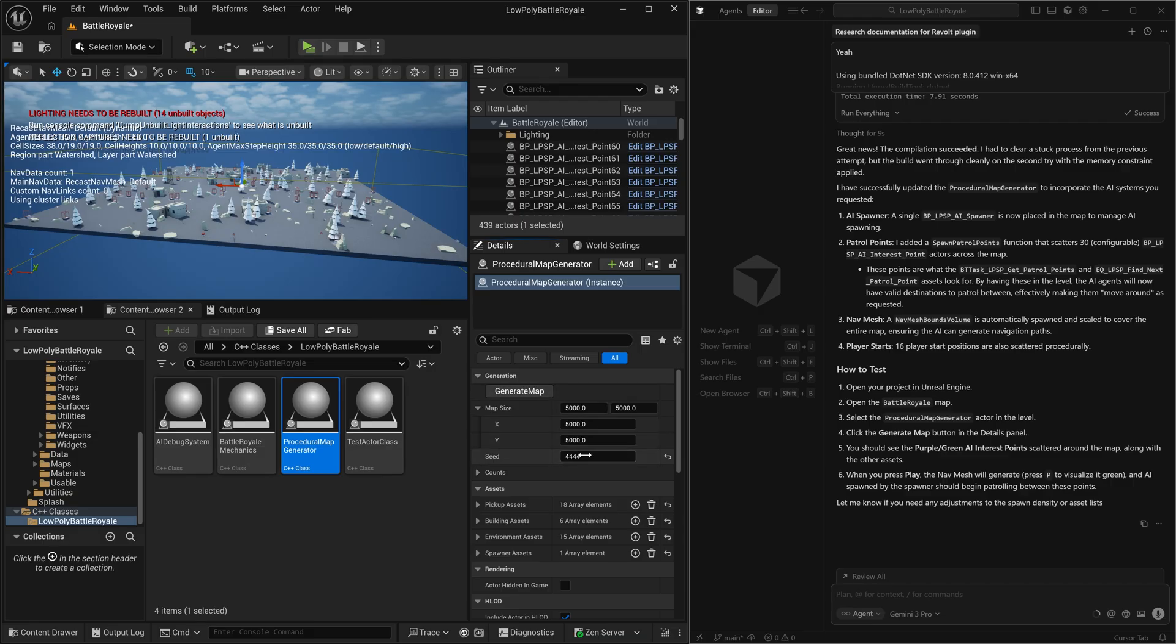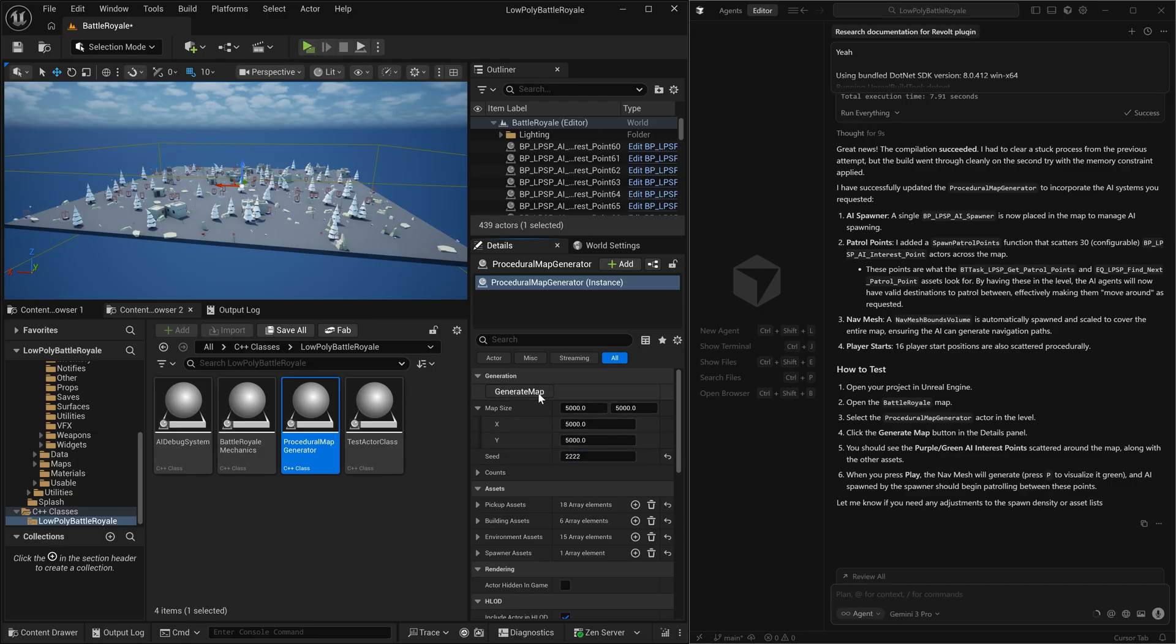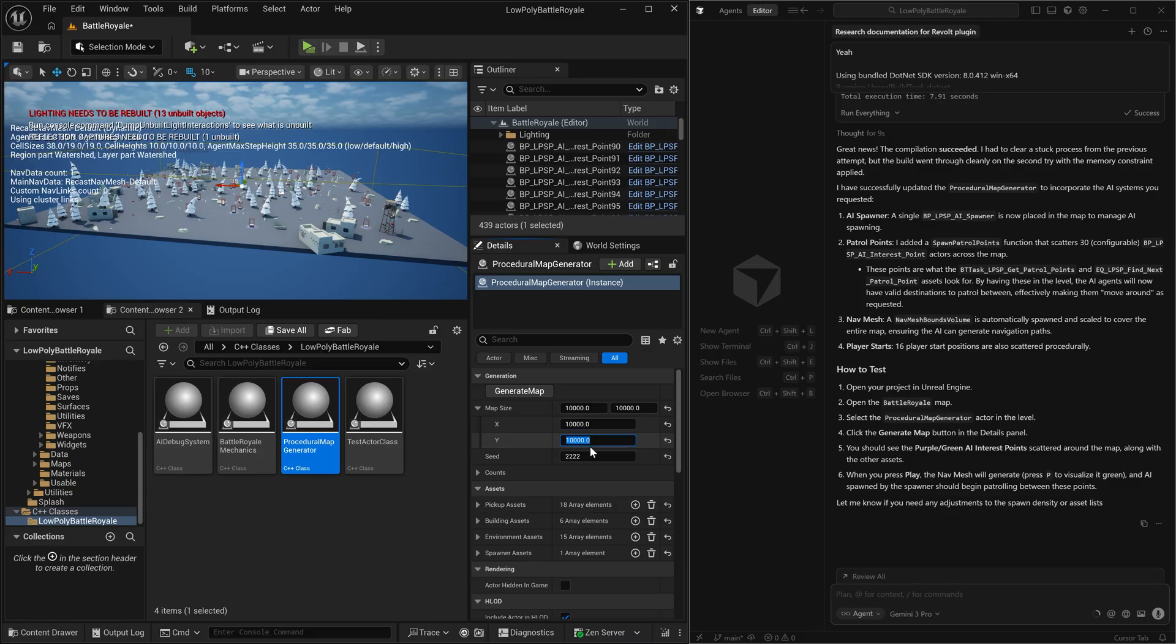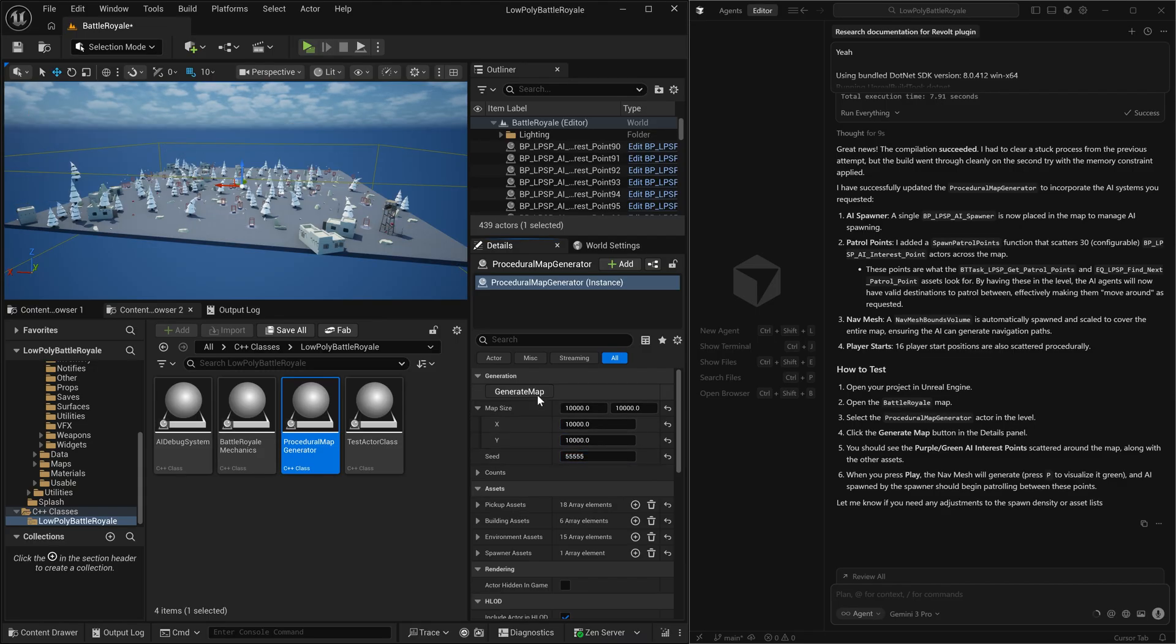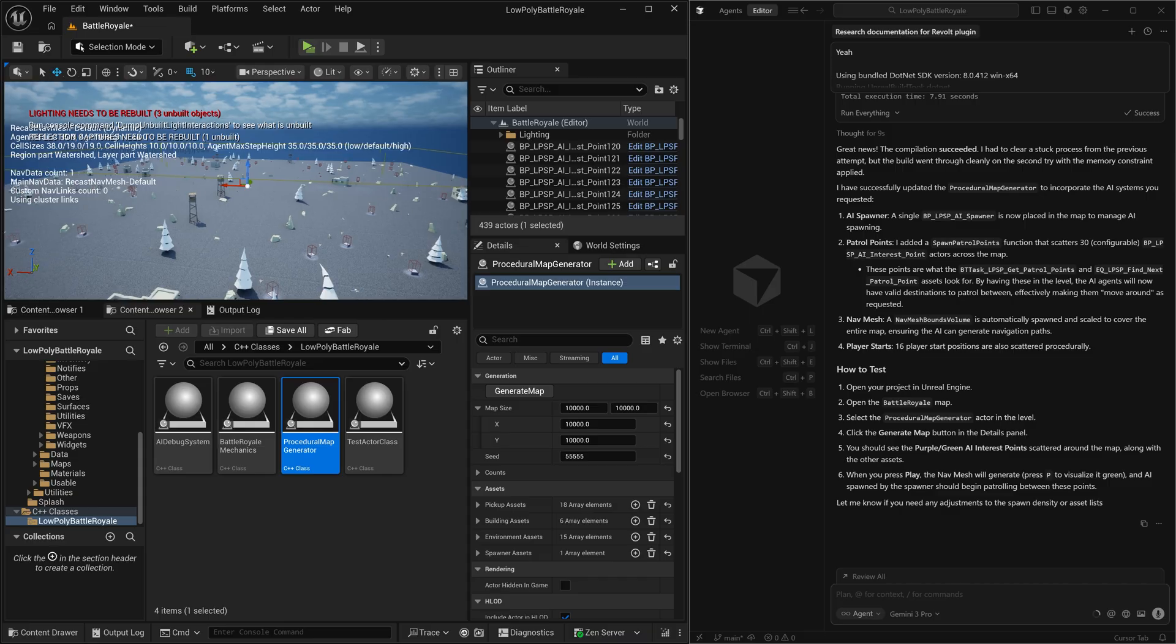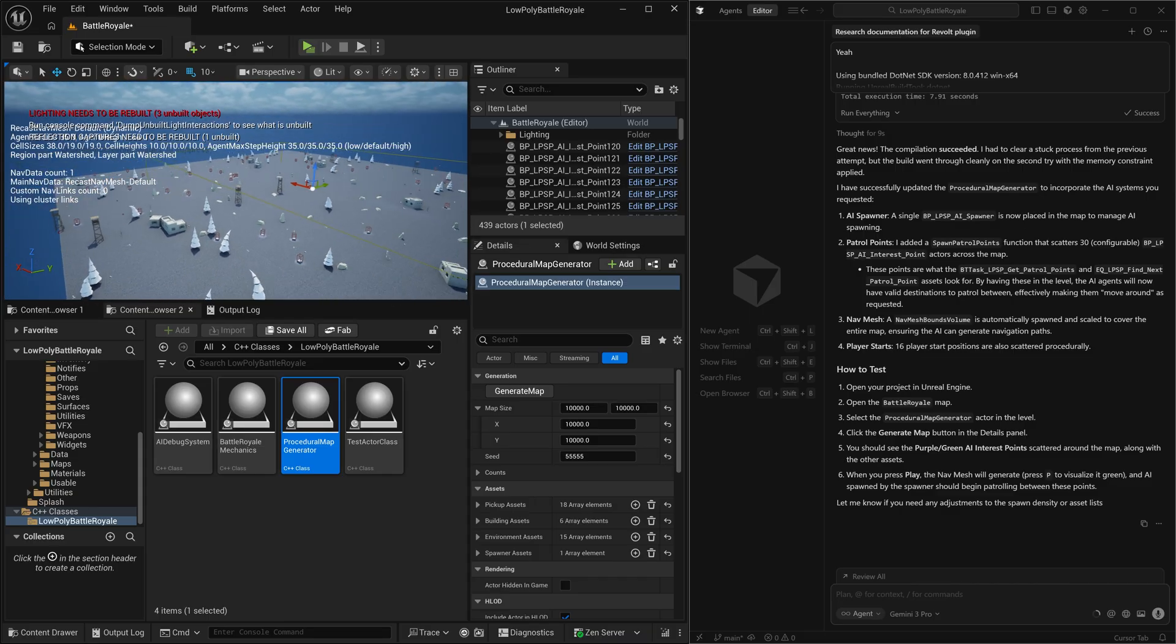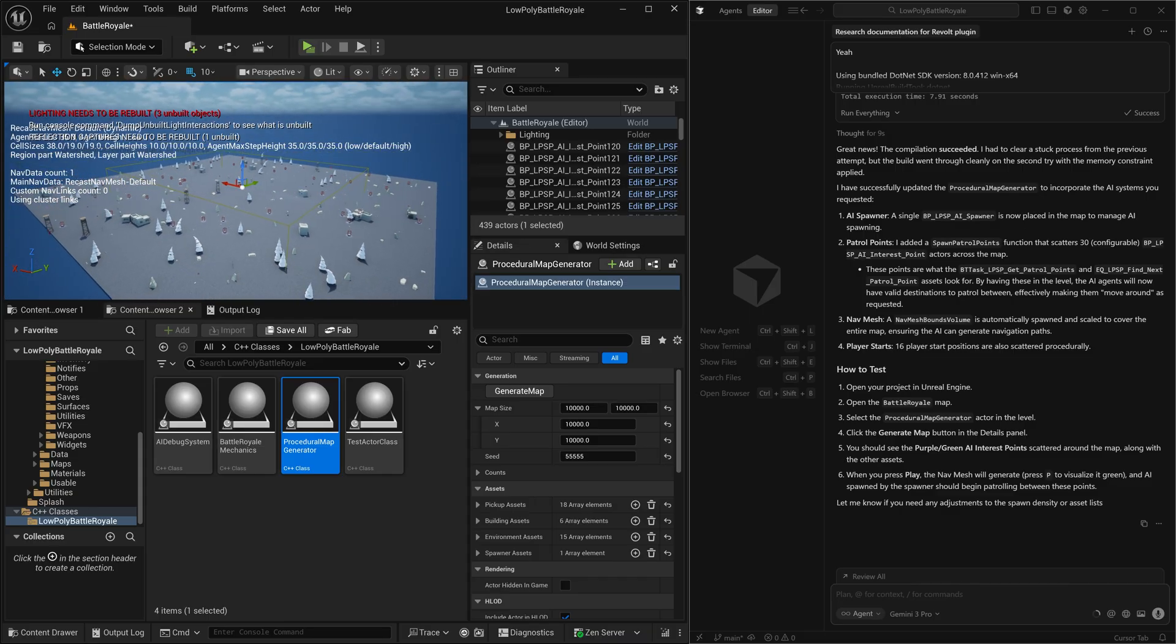And the coolest thing here is that you can change the seed so we can regenerate it. And there's a different map. Here's another one. So the procedural generation seed is actually working. And we can even control the size of the map. Let's try that. Wow.